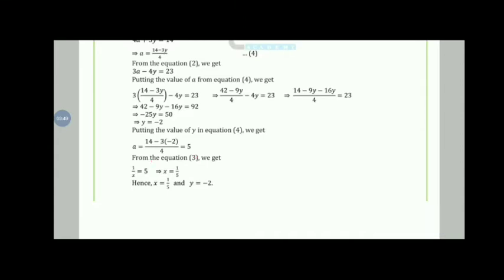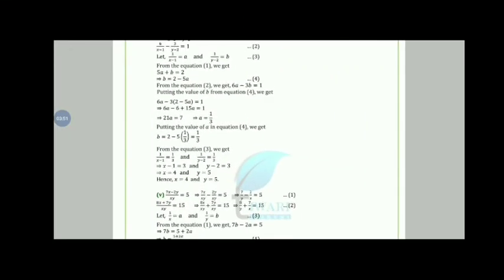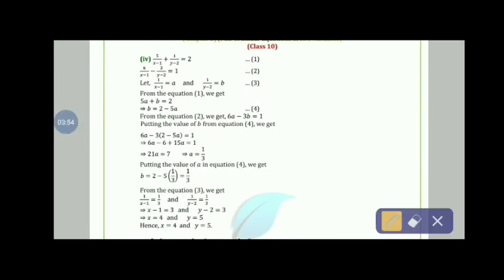Moving to the fourth part: 5/(x−1) + 1/(y−2) = 2 and 6/(x−1) − 3/(y−2) = 1. Let 1/(x−1) = a and 1/(y−2) = b. From equation 1: 5a + b = 2, so b = 2 − 5a. From equation 2: 6a − 3b = 1.